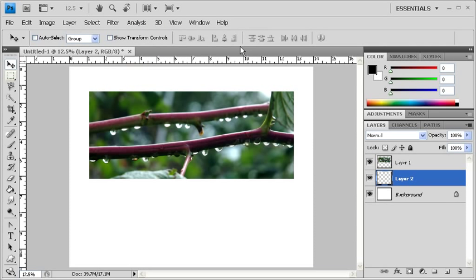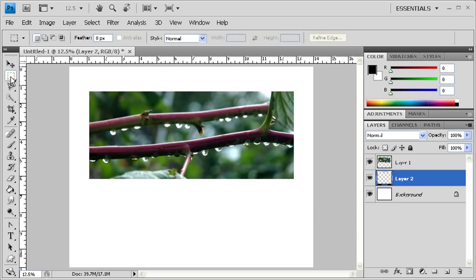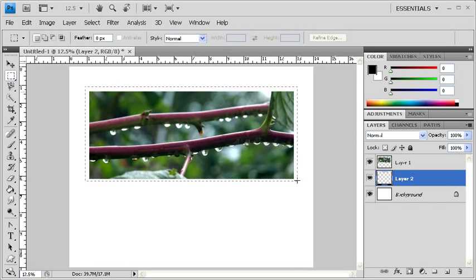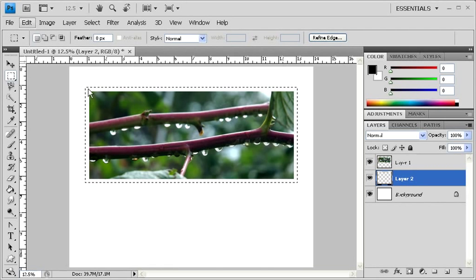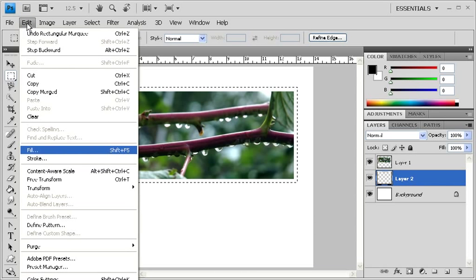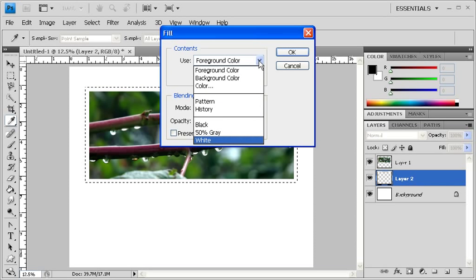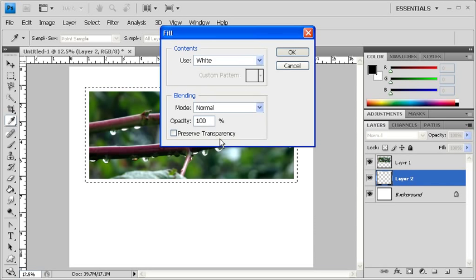In the Tools panel, select the Rectangular Marquee tool. Click and drag in order to create a selection slightly bigger than the image. Afterwards, let's go to the Edit menu. Scroll down to Fill. Then in the Fill dialog box, under the Content section, click on the Use drop-down arrow and select White. Afterwards, click on the OK button.